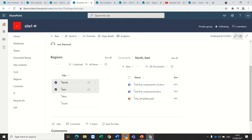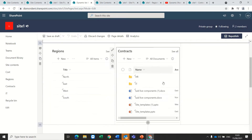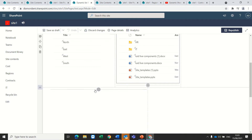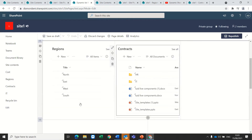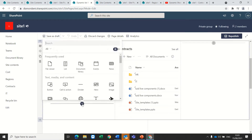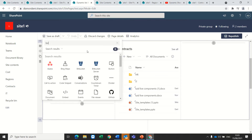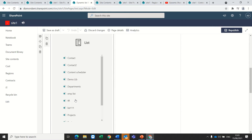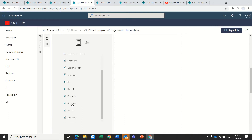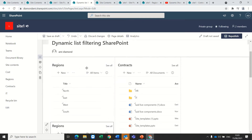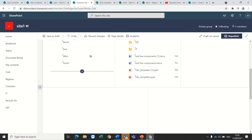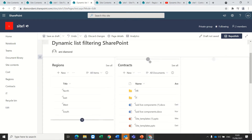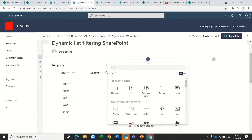So how do we do this? If I edit the webpart to add a list, I just press the plus button and look for a list, and then I can choose the list I want — in this case it's the Regions list.